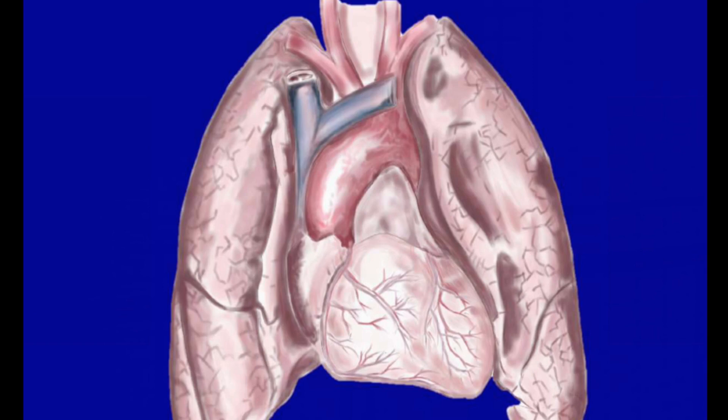It's not greedy either. The heart only takes about 5% of the blood for itself. The brain, on the other hand, takes about 15–20%. The heart is located in the center of the thorax, behind the sternum.